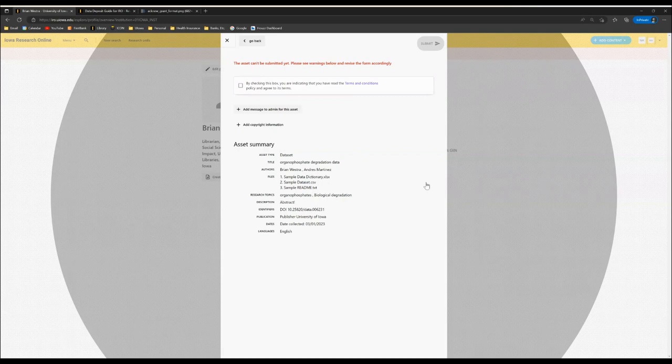You'll also see the option to click here to add a message to the administrator. This is an opportunity to add a specific question or concern for the data librarian to address.